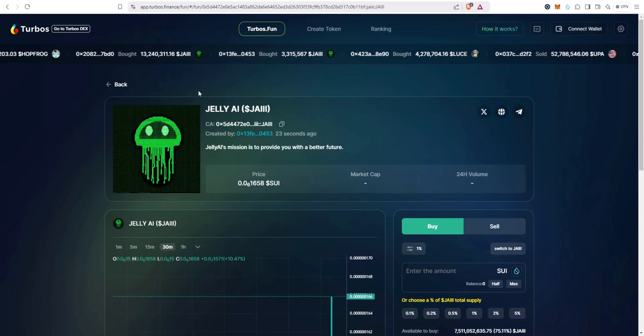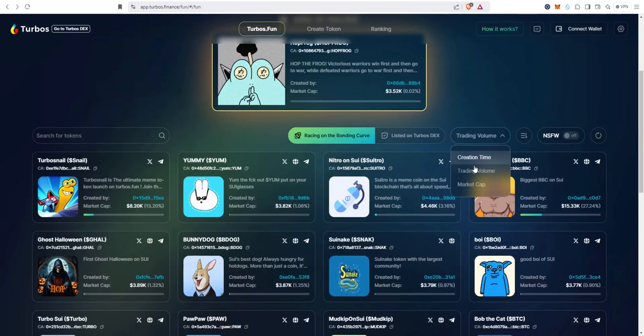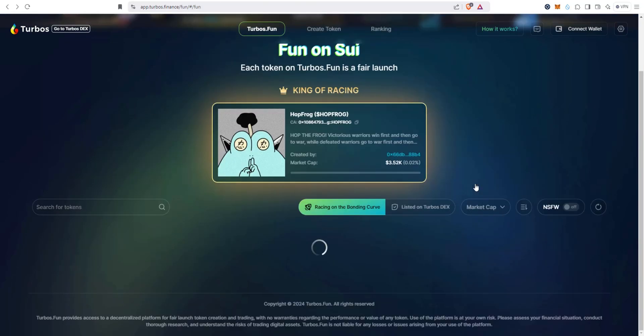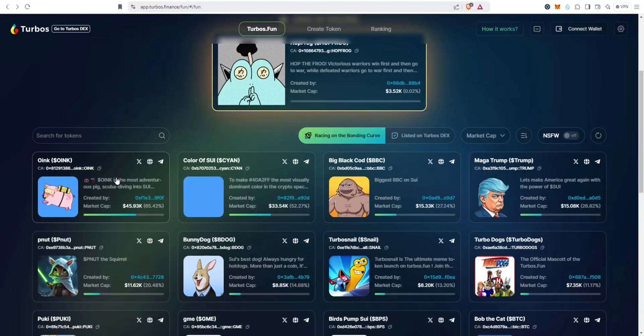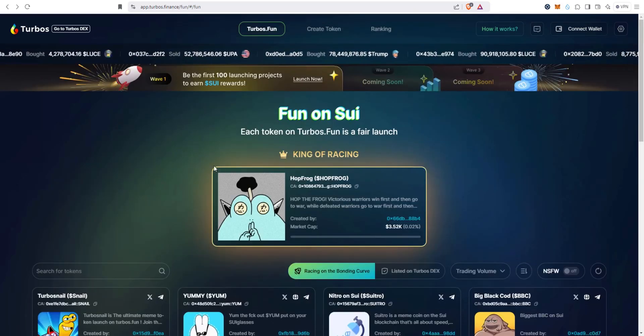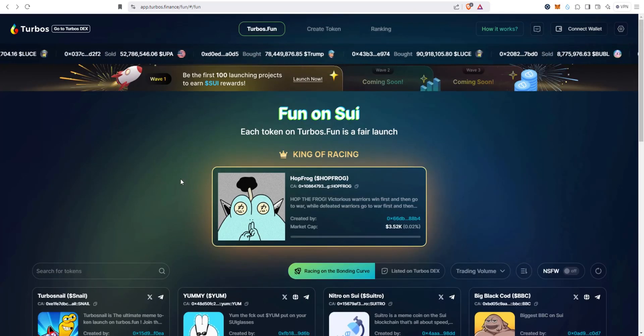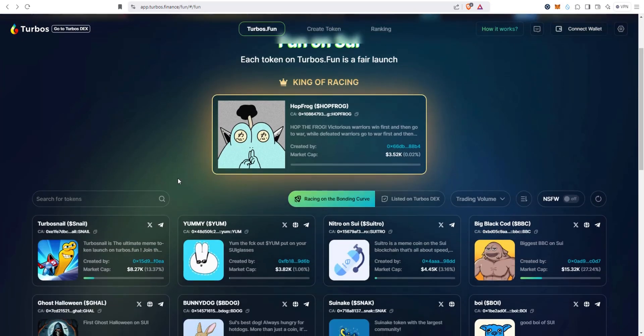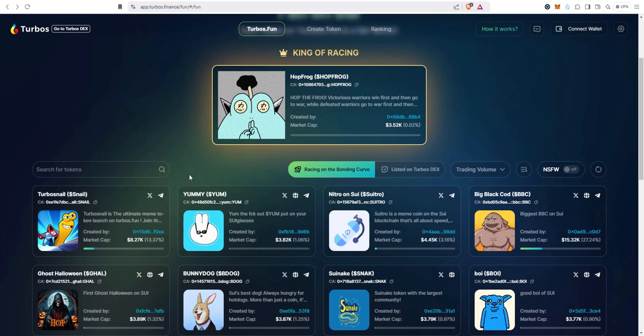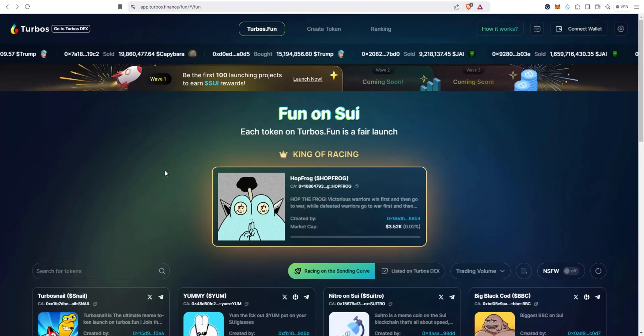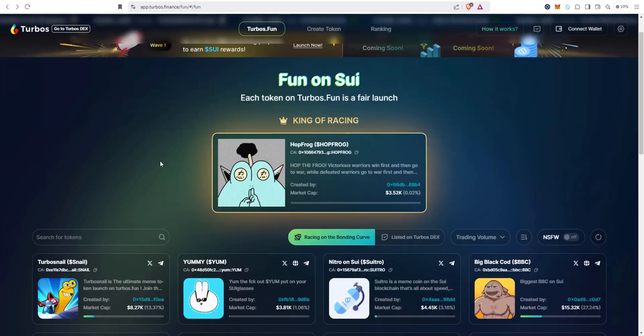Let's take a look at this one. You can see this is created 23 seconds ago. You can also sort it by market cap, so you have Oink number one, this one, and so on. Turbos.fun just launched less than 24 hours ago, so this is pretty impressive in my opinion for a brand new platform. It wouldn't surprise me if turbos.fun really does take off as more volume comes into the Sui ecosystem.